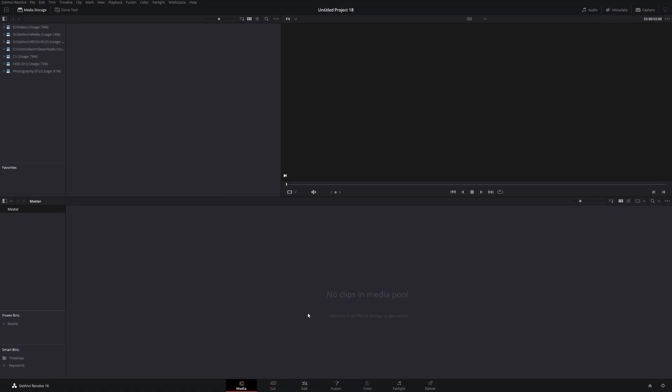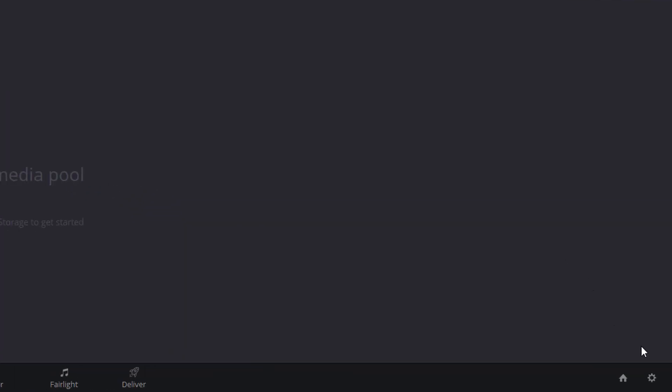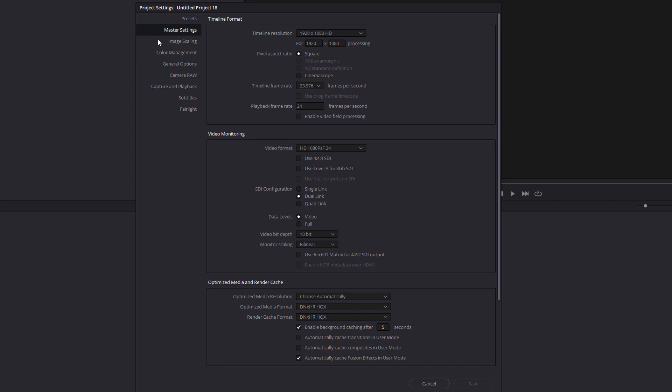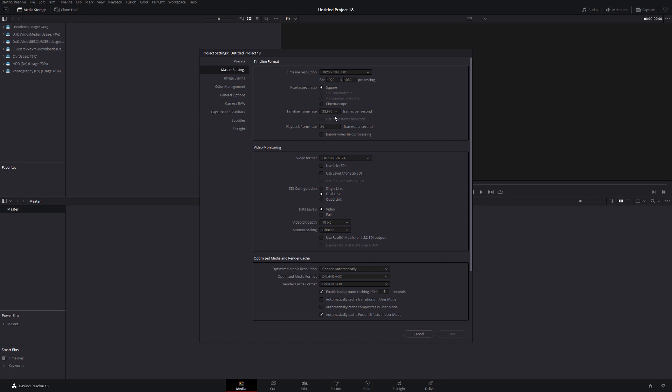Now we've opened DaVinci Resolve and we're on the media tab. Before you do anything I always recommend clicking on the cog in the bottom right hand corner, making sure you're on the master settings and set your timeline frame rate before you do anything.